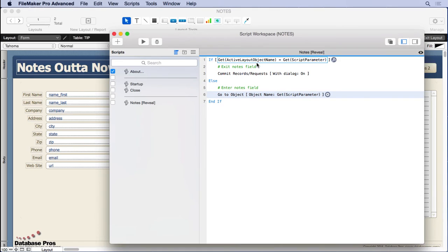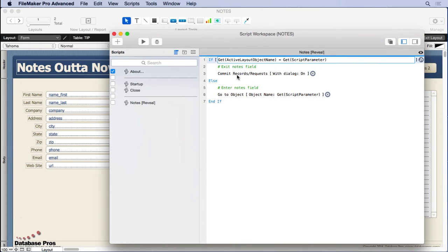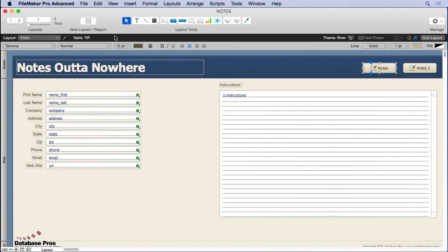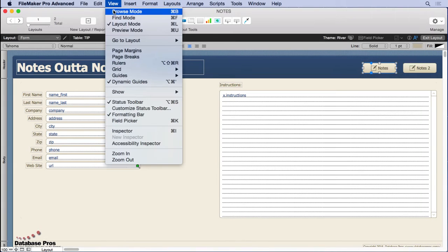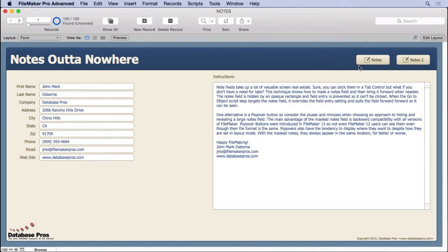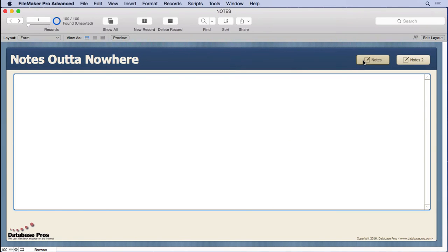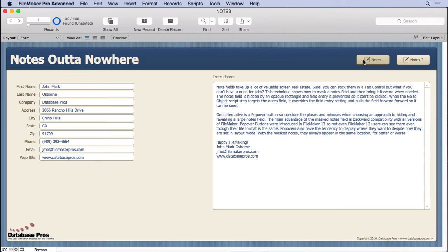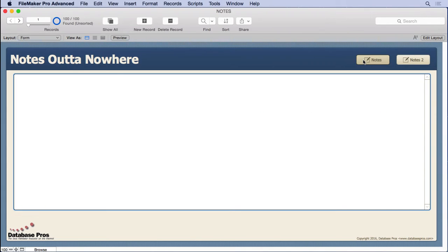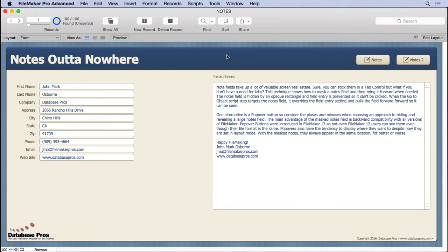But if it happens to be the active layout object name—your cursor's in it—then it's going to go ahead and commit the records, which is why when you just click out of here... If we go back to browse mode, you can see right now it's going to the object, and then the second time you click the button, it commits the record because it knows it's active right now. But you can also click here because it just commits it and it goes to the background.